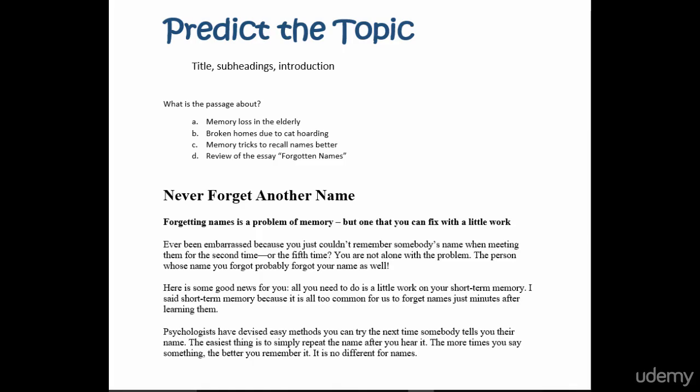So this passage must be about names, about forgetting names. Let's move on to the subheading: forgetting names is a problem of memory, but one that you can fix with a little work. Great, I think I get it.